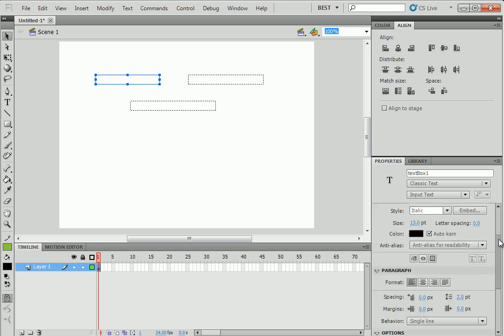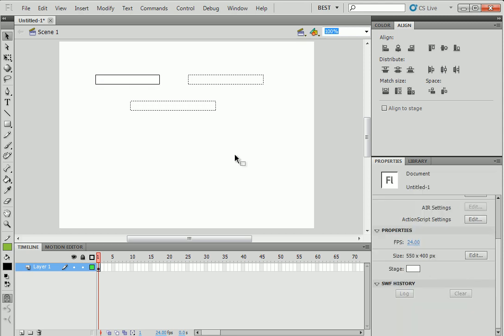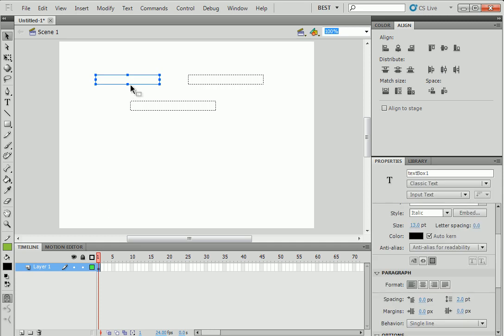And below, you have a little box right here. It's written show border around text. Click on that. So it has created, if you click outside, so now there is a border.